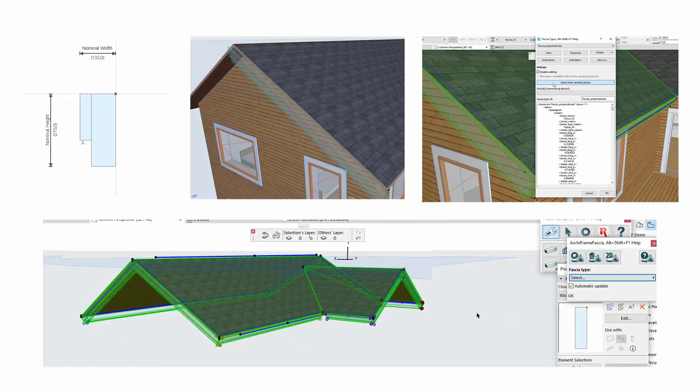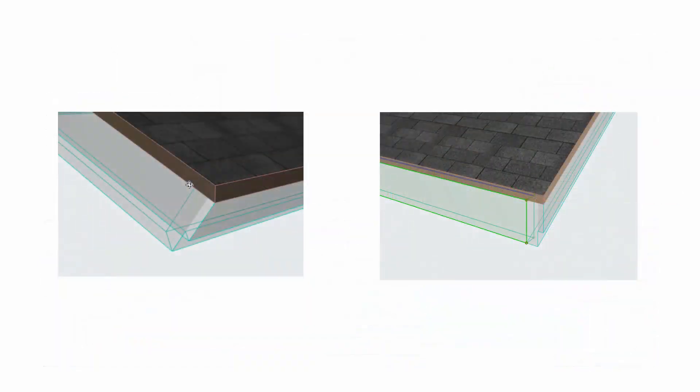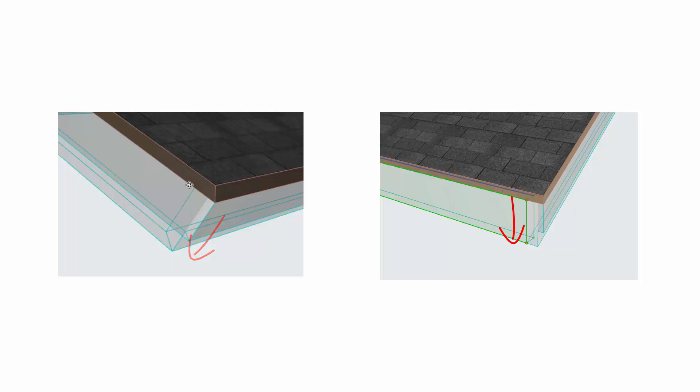The fascias are added as ArchiCAD beams. I will show two different options for fascias for the demo house, one where each fascia is perpendicular to the roof surface, and another where one fascia is vertical.